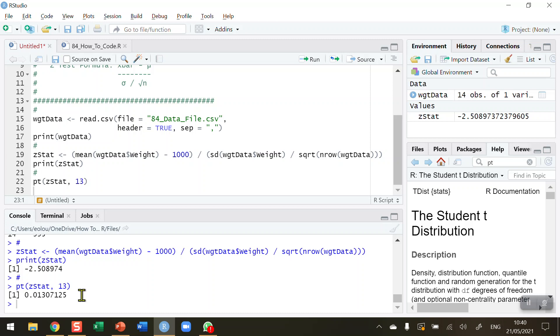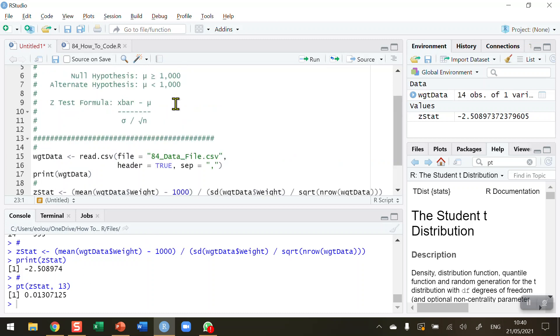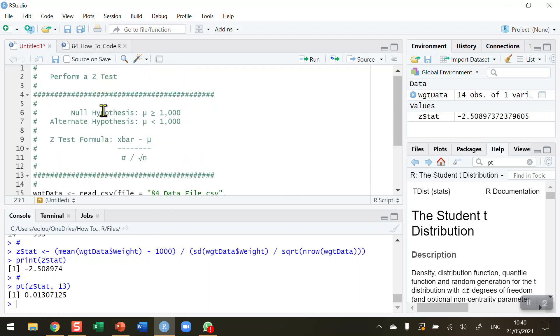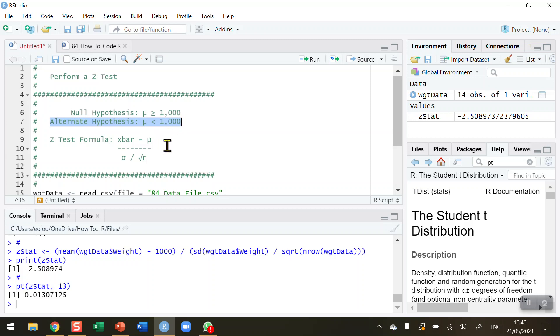Therefore, we reject the null hypothesis. So when we're rejecting a null hypothesis, we are rejecting this statement. Then that assumes that the alternative hypothesis is true, and so that this population mean is in fact less than 1,000 grams.